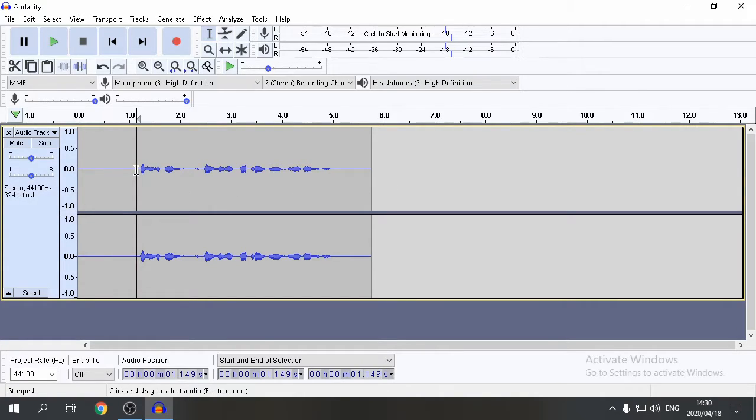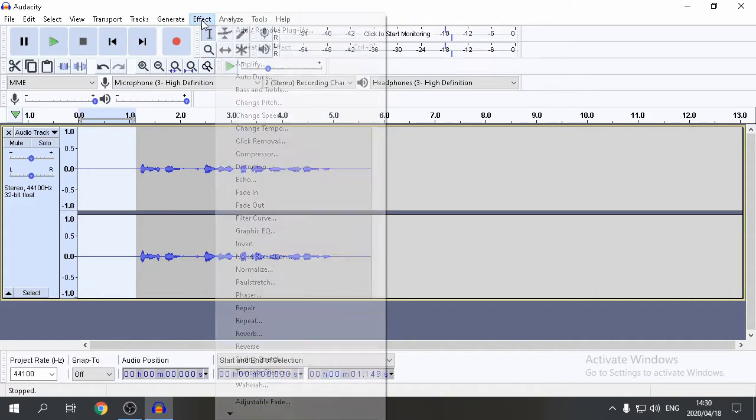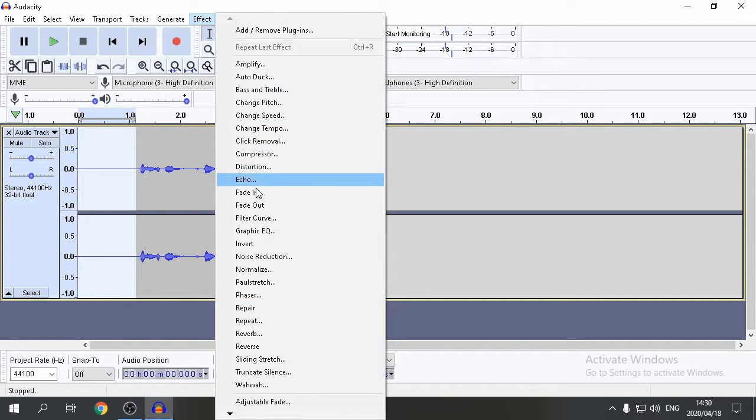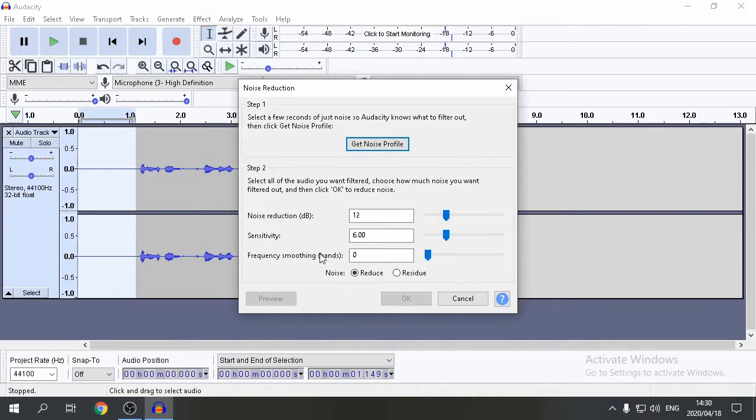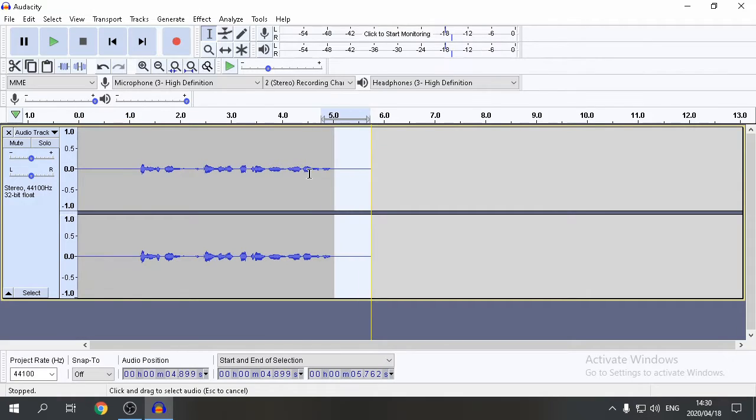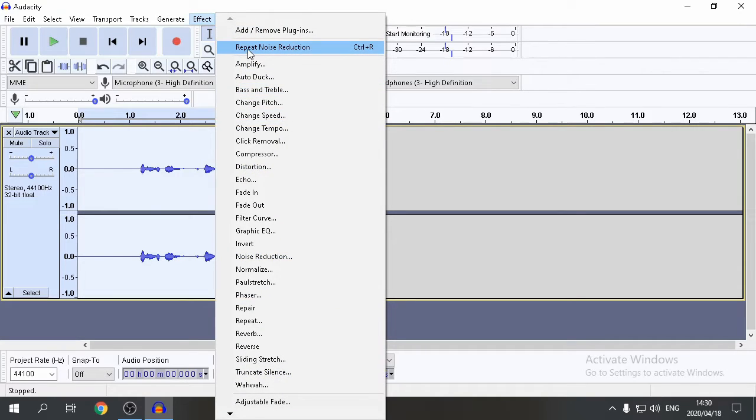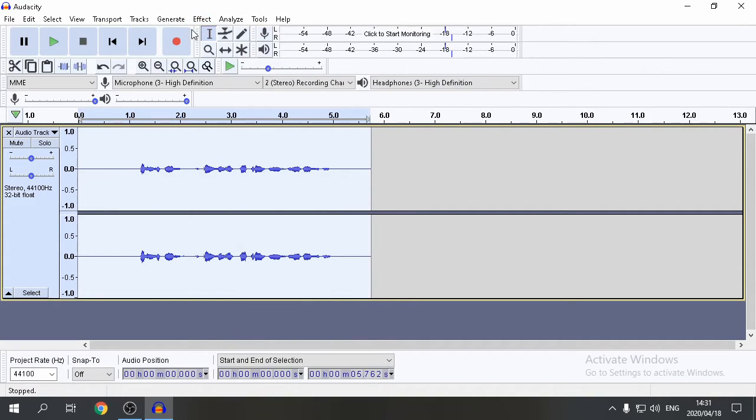Simply draw a line on the quiet part of your audio. Go to Effect. Go to Noise Reduction. Click on Get Noise Profile. Select all your audio. Go to Effect again. And Repeat Noise Reduction.